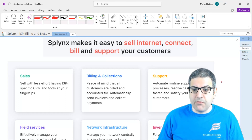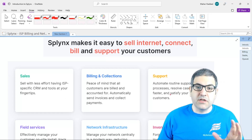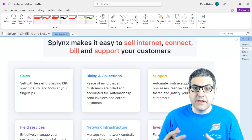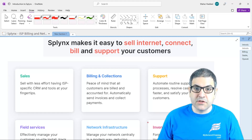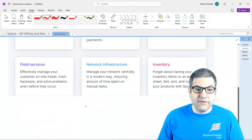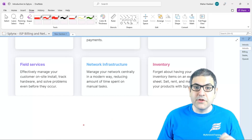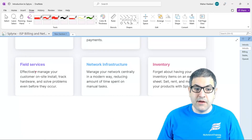There is also a possibility for support. They have a ticketing system where, if a customer has a problem, they can write you, a ticket number is opened, and you can keep track with that customer until the ticket is closed. Field services effectively manage your customer on-site installation, track hardware, and solve problems even before they occur — especially useful for installers going to make installations for customers.